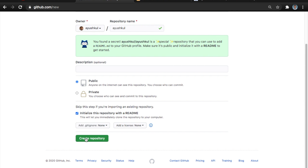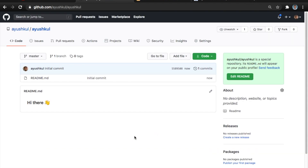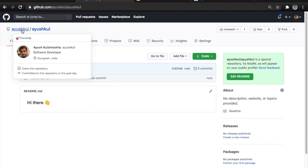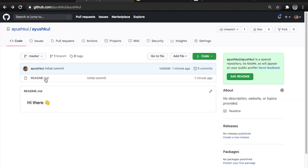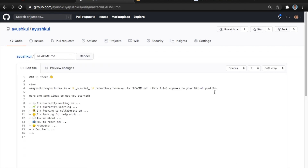I clicked on Create Repository. Here it says 'Hi there' - that is the default text added by GitHub. If I go back to my profile, I got a README file here with the text that was written in the README I just created. You can see it saying 'Hi there', the same text from the repository. Let's improve this - I'm opening the edit button without using any IDE, just updating it from here.